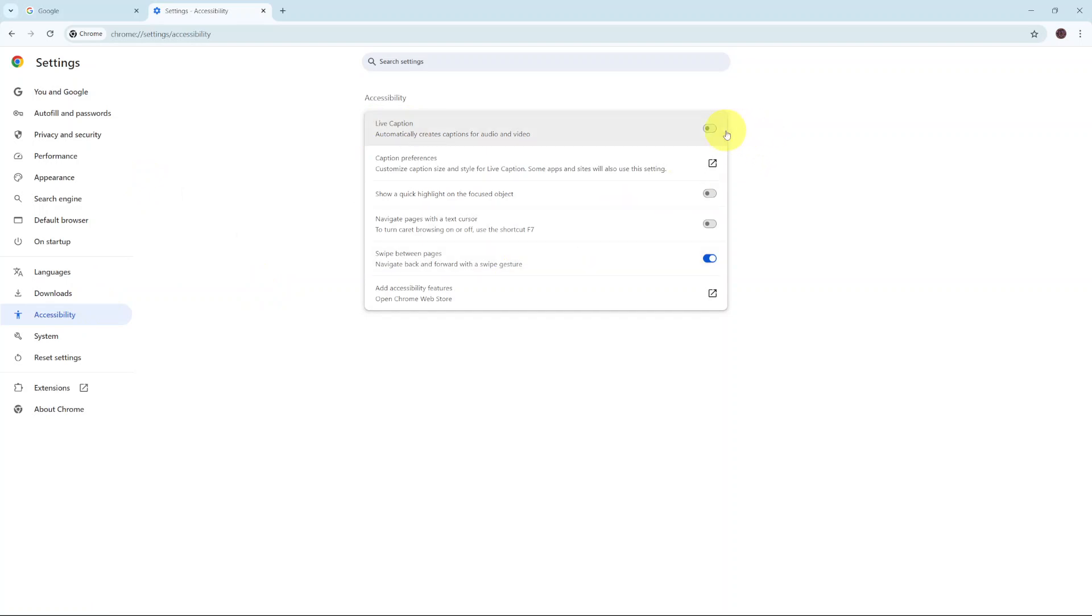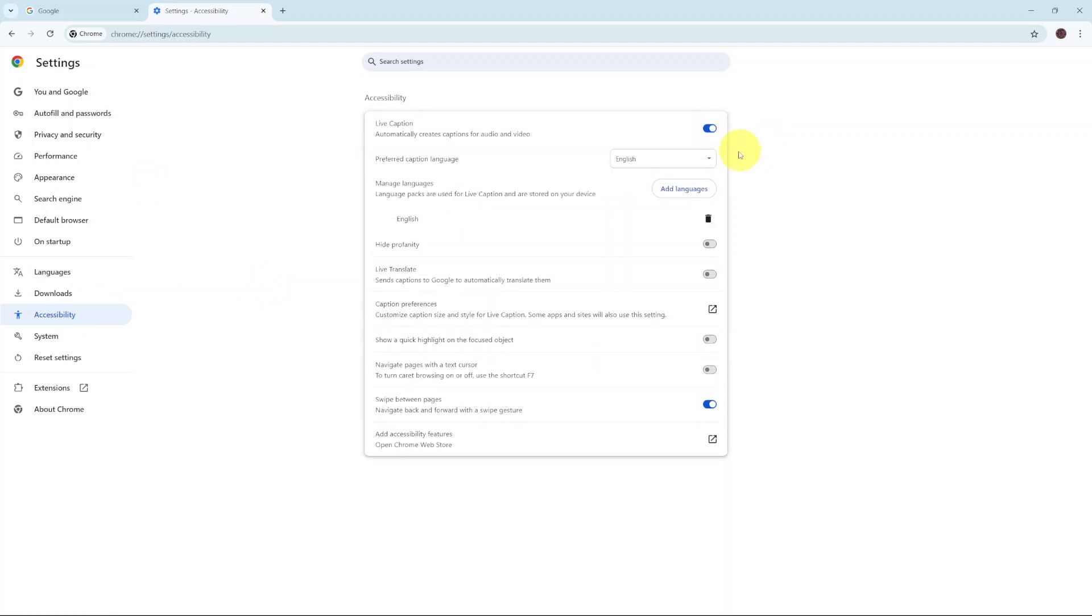To turn it on, simply click on the toggle to enable it. Then from here, you can now choose your caption language.